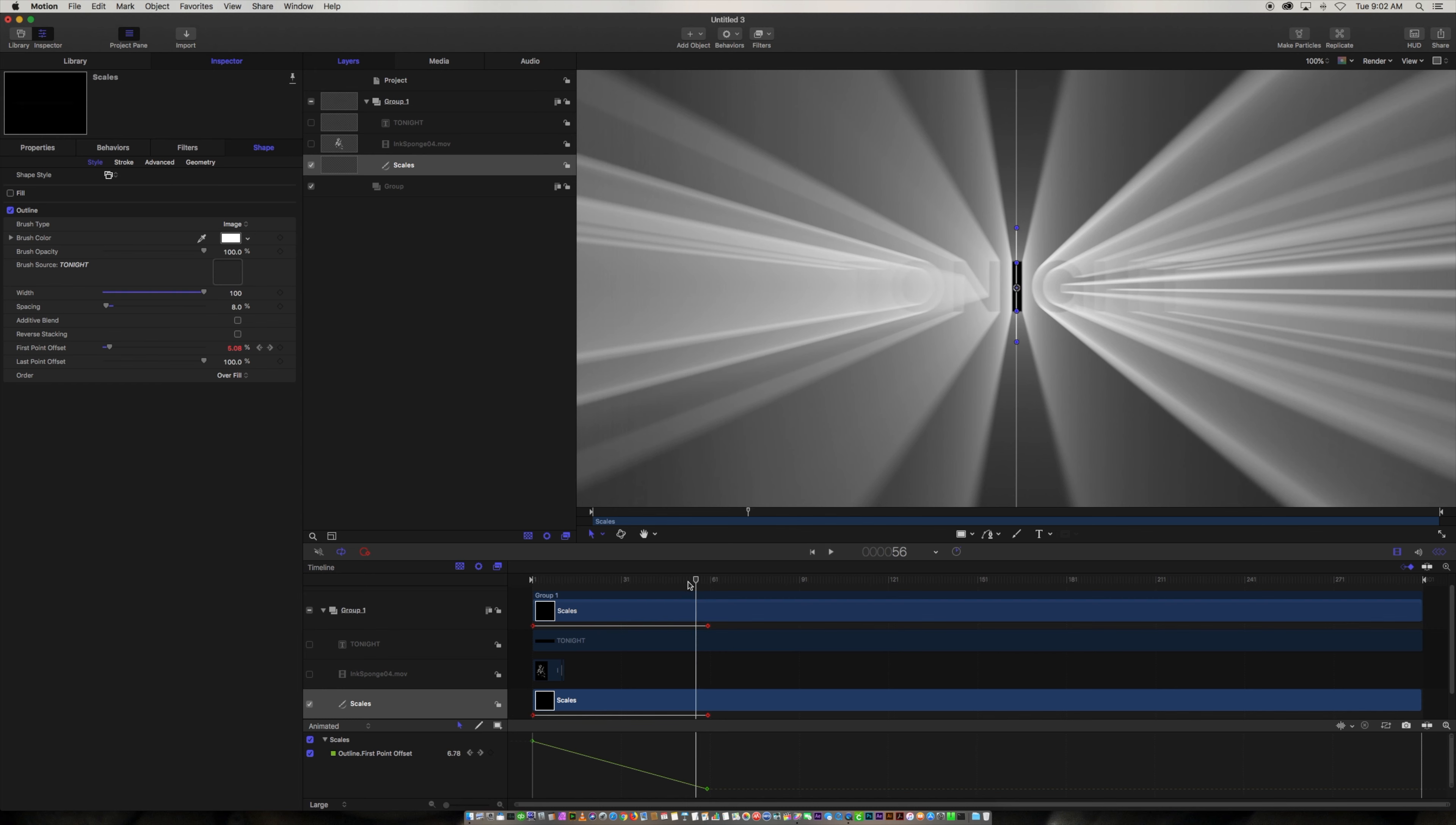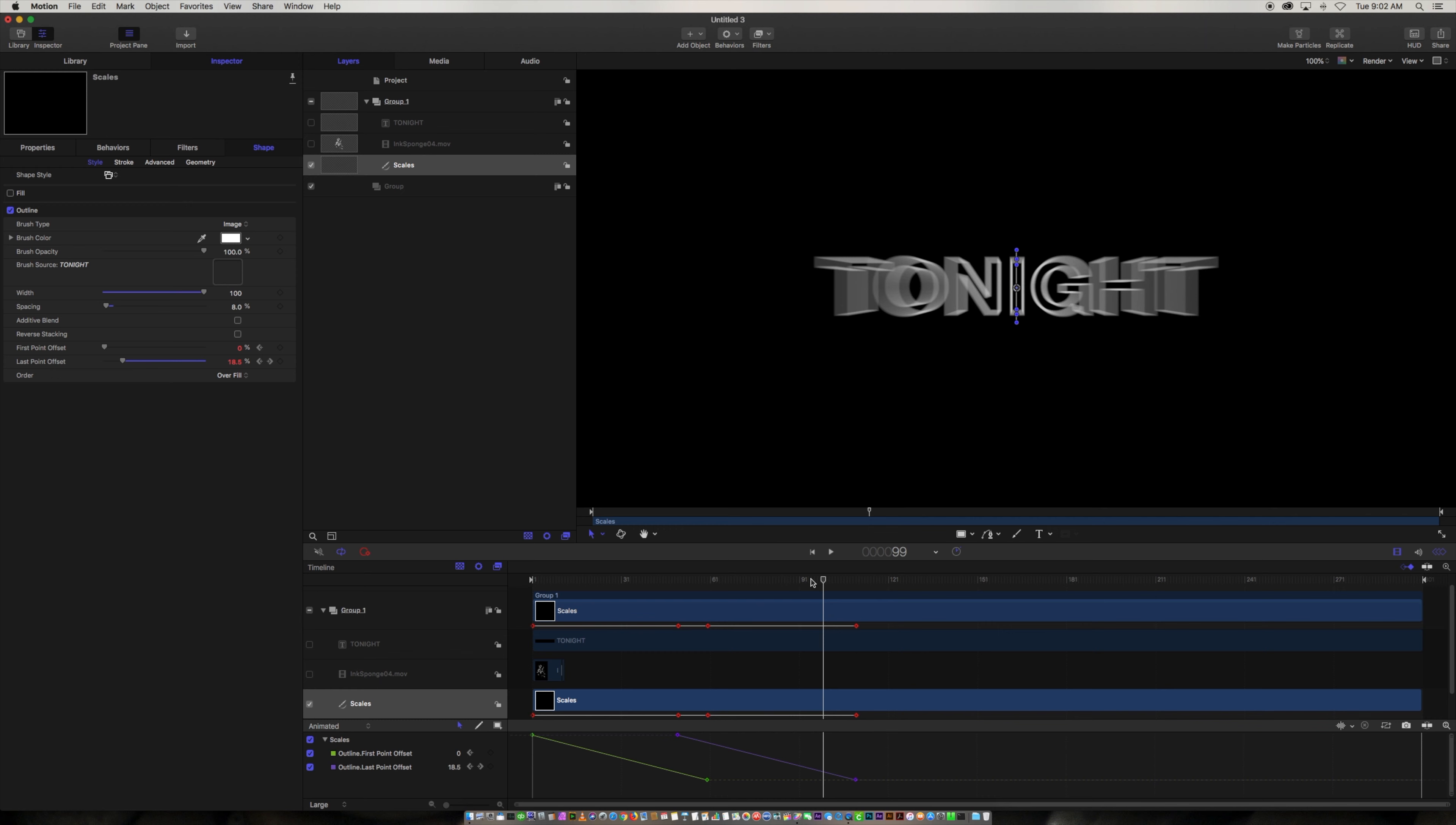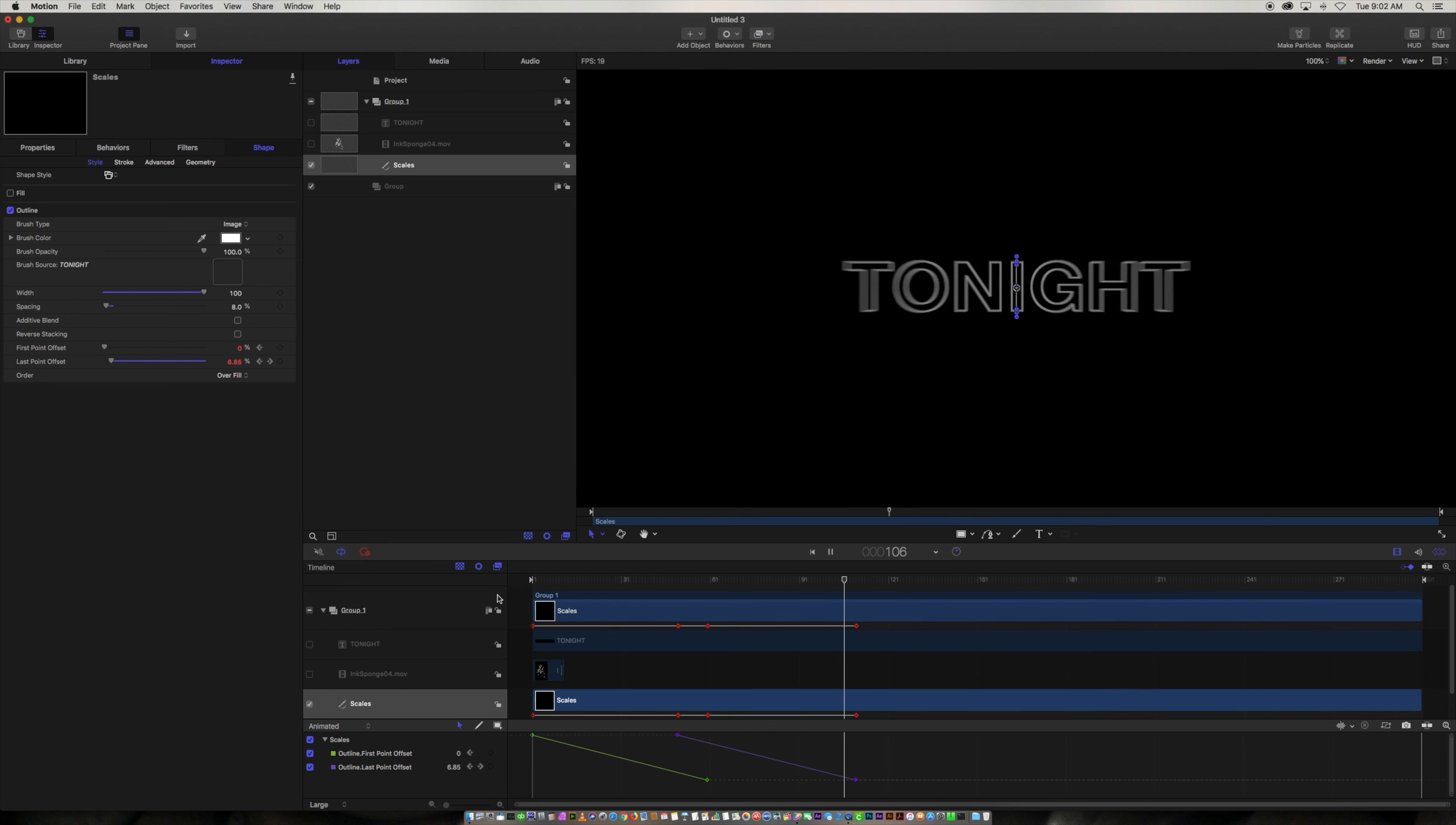Now we're going to go over to like 50 frames, like 10 frames shy of the end, and we're going to animate the last point. And then we're going to go over to 110 frames. And we want to animate it not down to zero but just down to like 0.1 or 0.2. All right. So now if we play this back we've got the tonight coming in and now the type comes back and meets it.